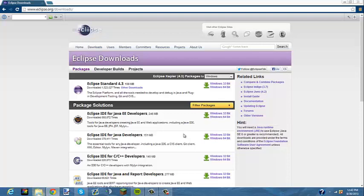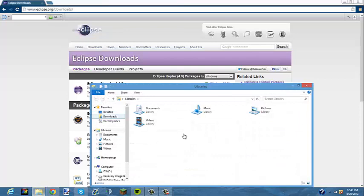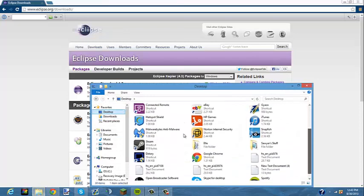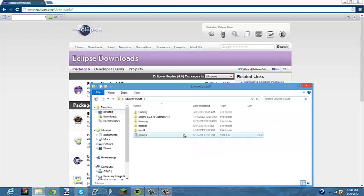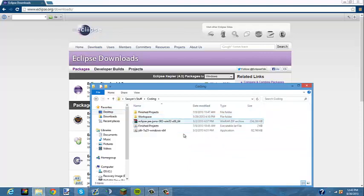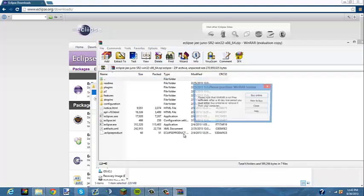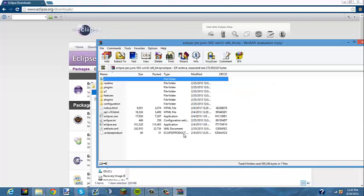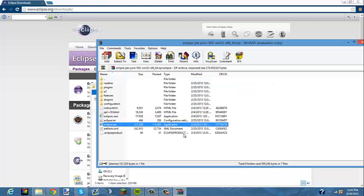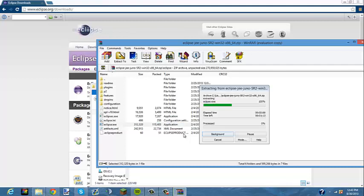After that is done, you're going to want to find where you downloaded it. There will be a zip or a WinRAR file. You're going to want to open it — you could extract the files, but I choose not to — and you're going to want to open Eclipse.exe, not EclipseC.exe. Open Eclipse.exe and it will start launching.